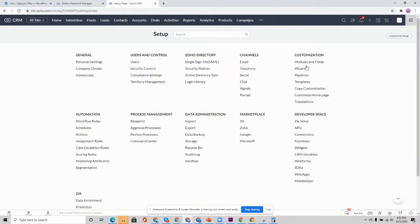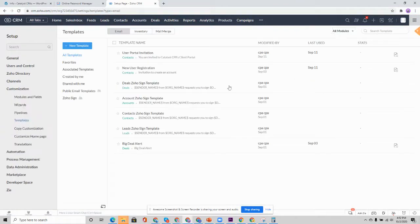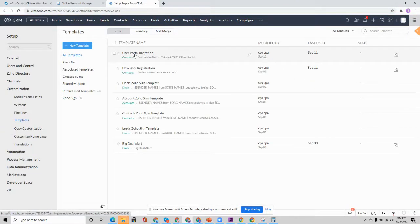Now to customize that email, you're going to go over here to the setup, customization, and templates. And we're going to see here we have the user portal invitation.